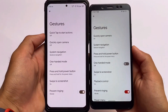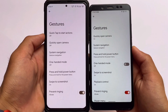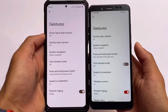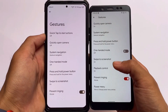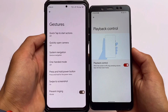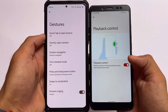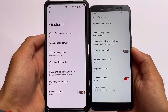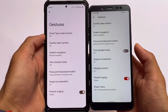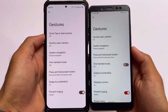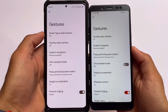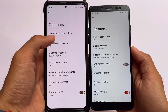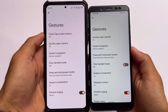In the gesture section, the Quick Tap to start action is not available in Pixie OS, but it is available in Pixel Experience Plus Edition. Playback control via gestures is available in Pixie OS but not in Pixel Experience Plus Edition.